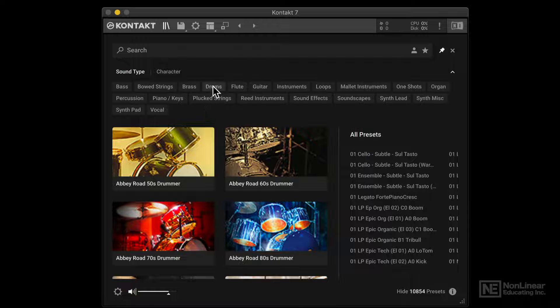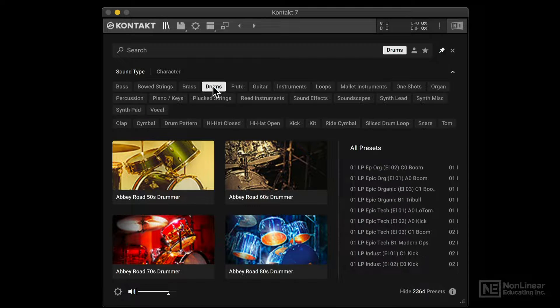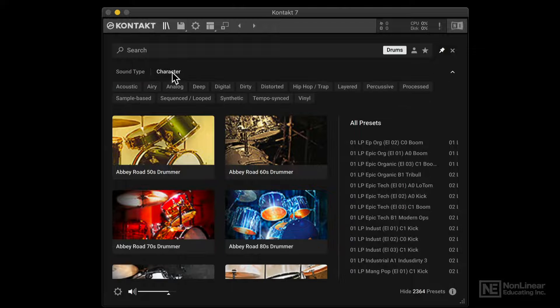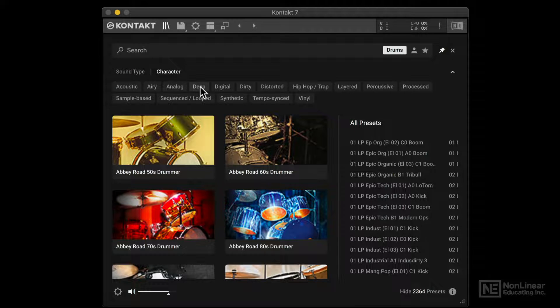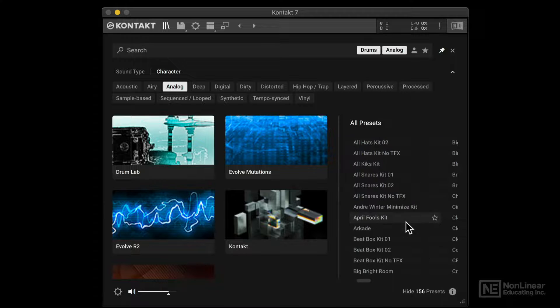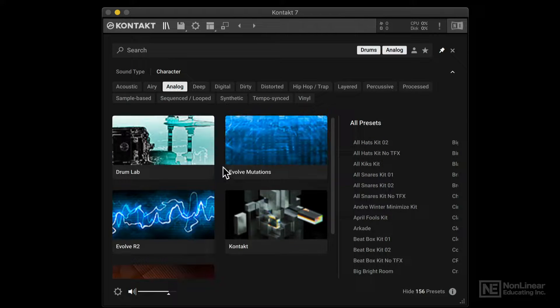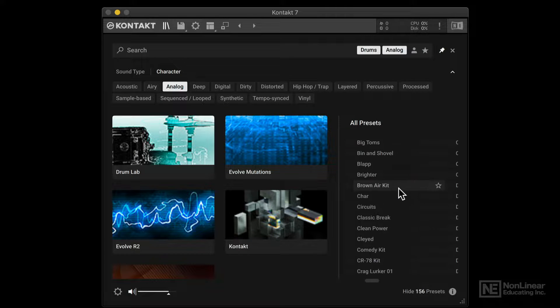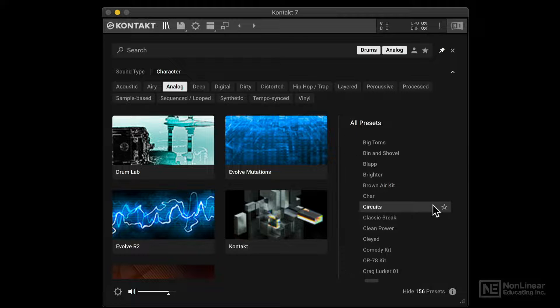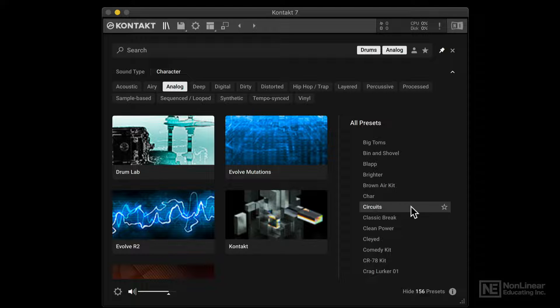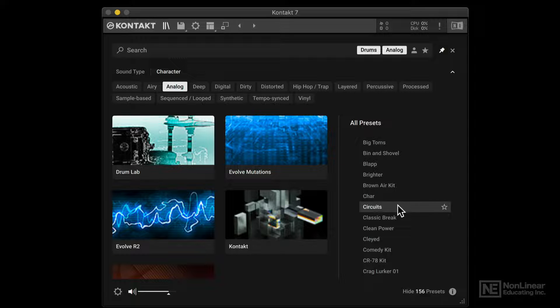And let's pick drums this time. Alright, so I'm in the drums category. Let's go to character. Let's load in an analog drum sound. Alright, so now we have a few more options here. And these are all the different presets. Let's preview one of these. Alright, that sounds interesting. Let's say I'd like to load it. I'll double click to load it in.